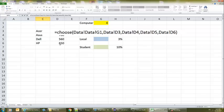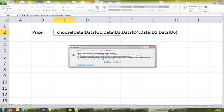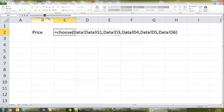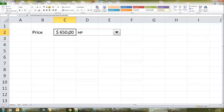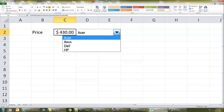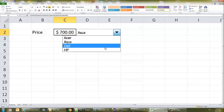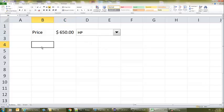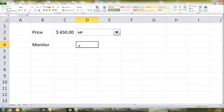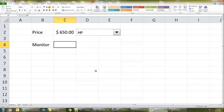We had two extra data entries that I didn't notice while editing. So this is the price for the HP — notice if I change this, it's going to update here and so forth. For the monitor, we had three options, and this will also be in dollars.